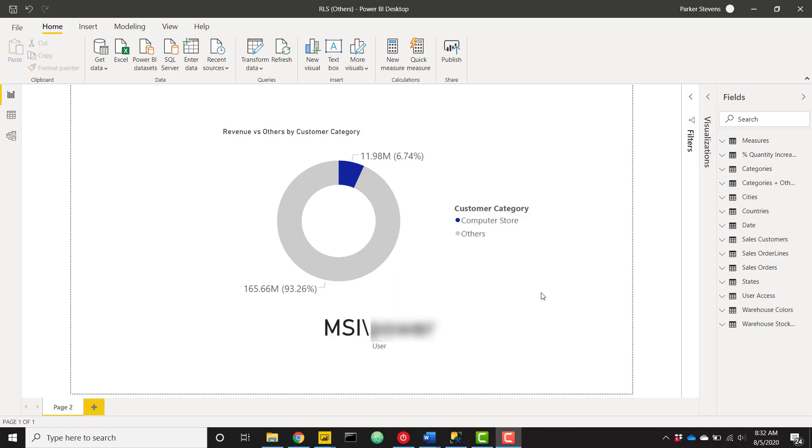Instead of traditional row-level security where you're filtering down the data set to only show data pertaining to the logged-in user, this is instead going to mask the other user's data so the current logged-in user can actually view his data compared to all others without singling out anybody or really showing any specific details about the others.